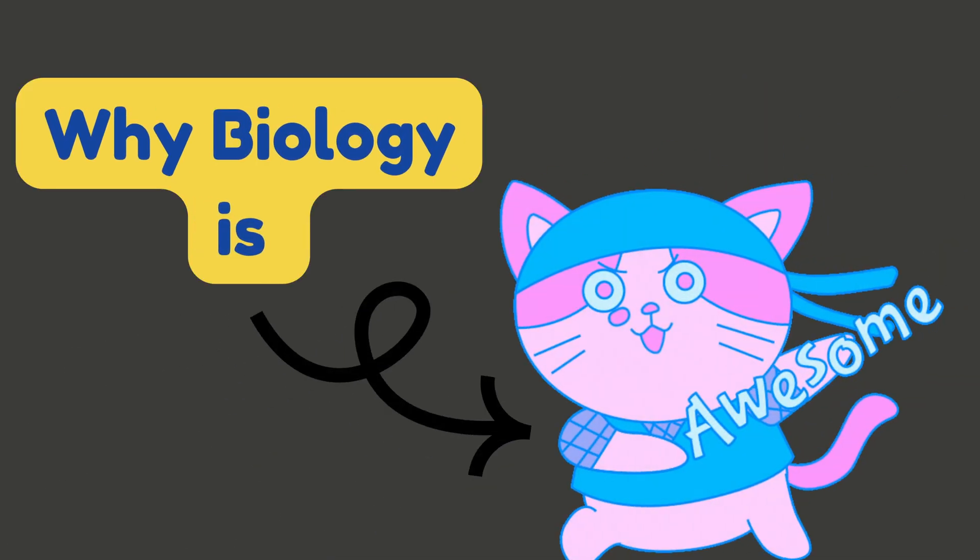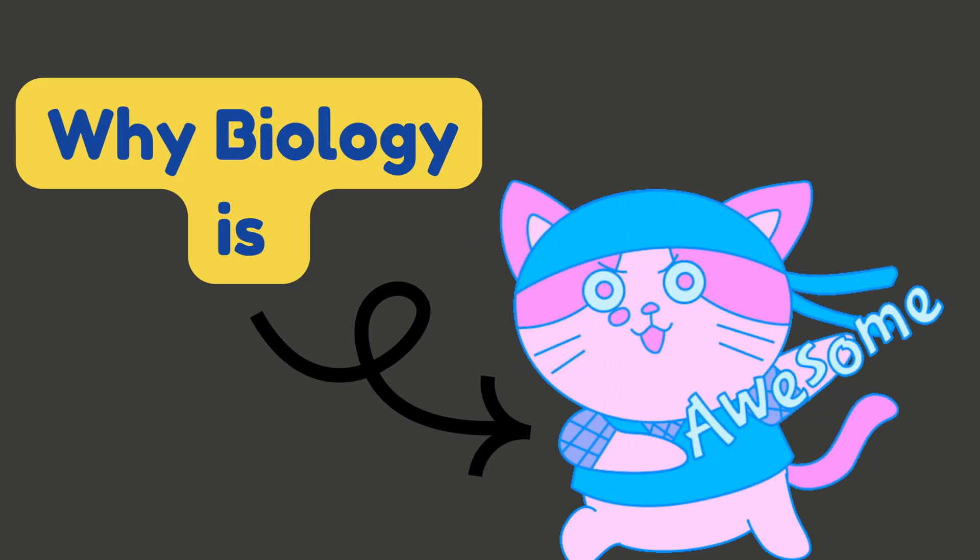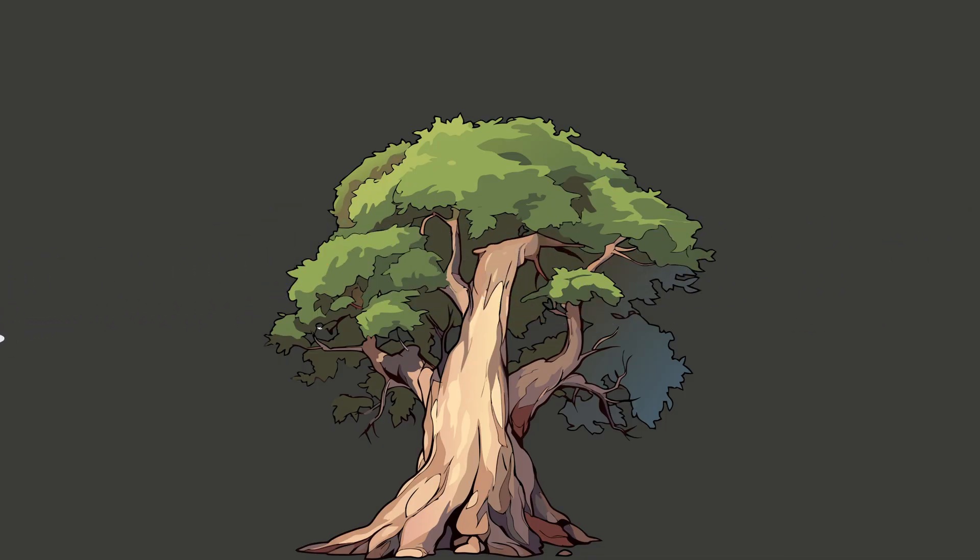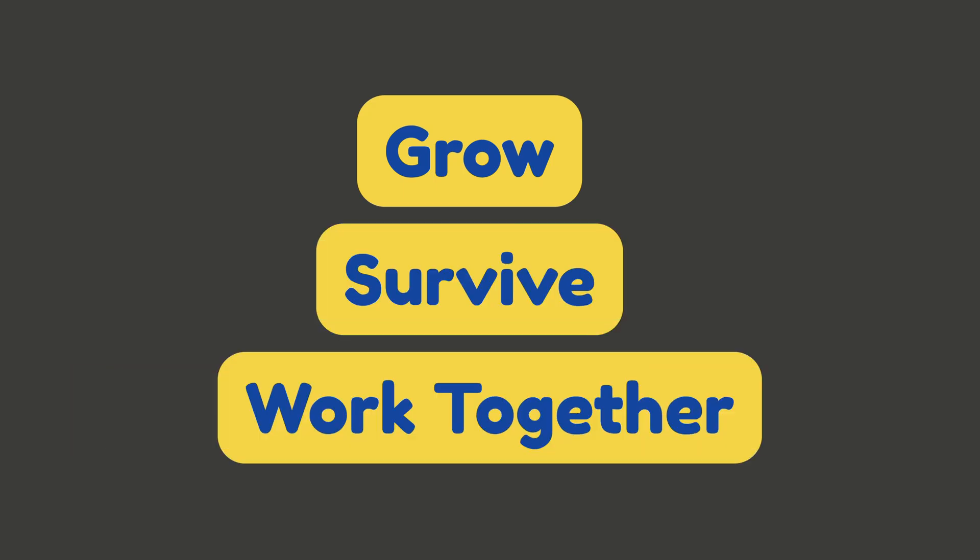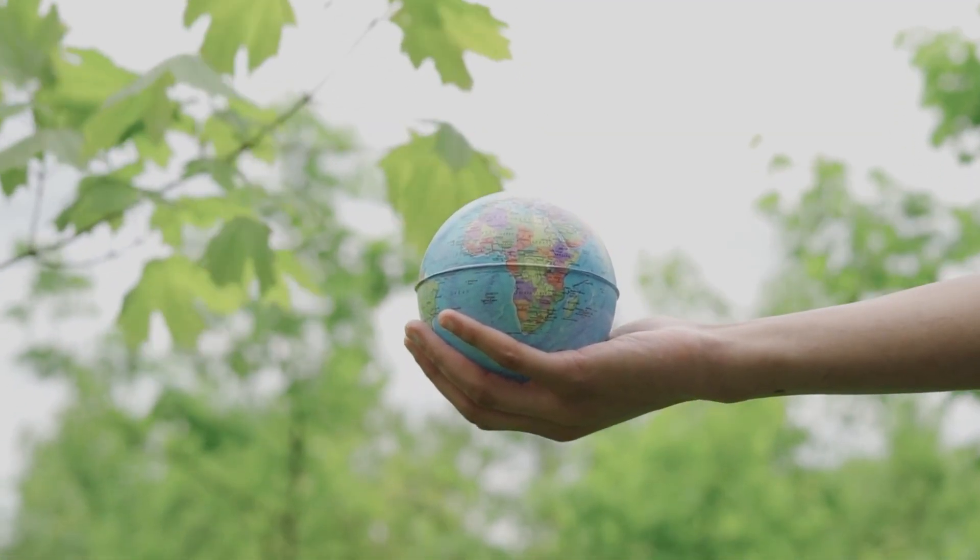Now let's talk about why biology is so awesome. Biology helps us understand the amazing variety of life all around us. From a towering oak tree to a buzzing bee, everything alive is part of biology. It teaches us how living things grow, survive, and work together in ecosystems. And guess what? The more you learn about life, the more amazing the world starts to look.